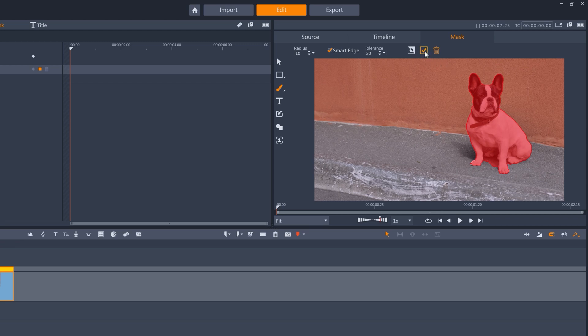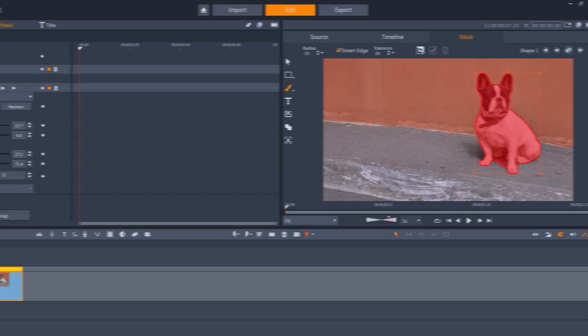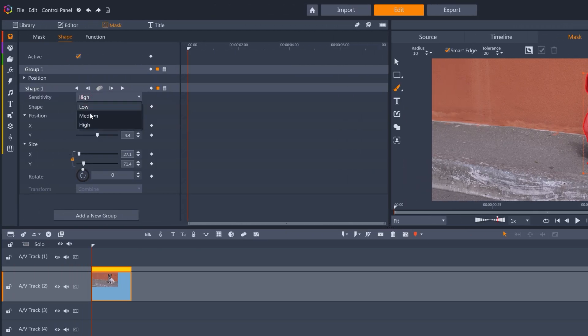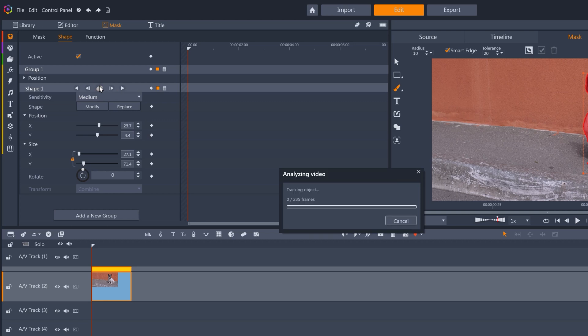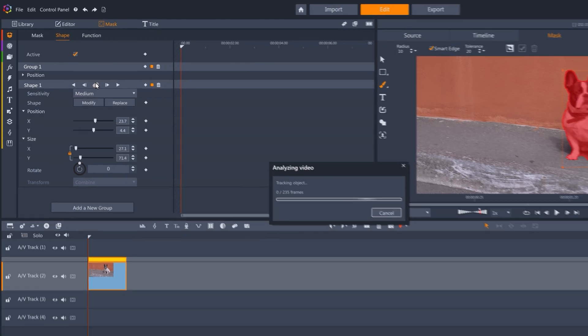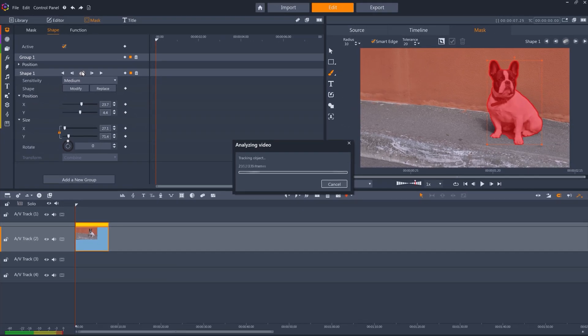This time, I'm going to use a sensitivity of medium, and my intention is to put some text that looks like graffiti on this wall, with the dog's head partially obscuring the text.